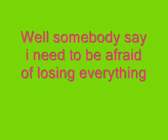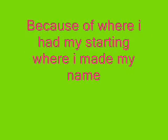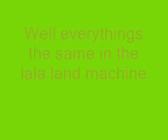Well, some of you say I need to be afraid of losing everything because of where I am, I start in where I made my name. Well, everything's the same in the la la land machine.